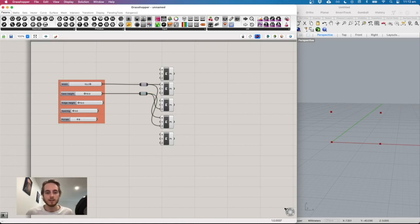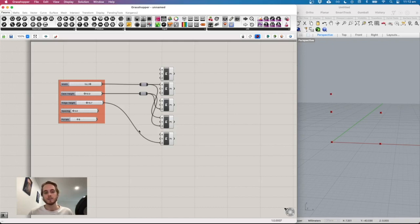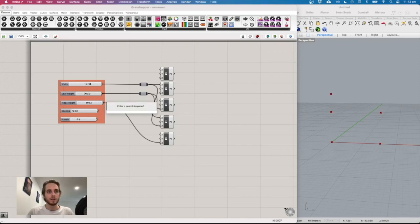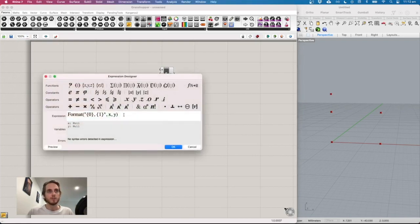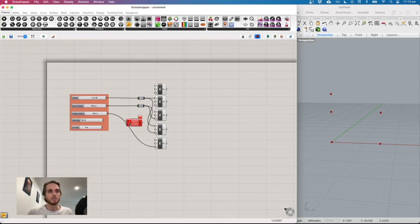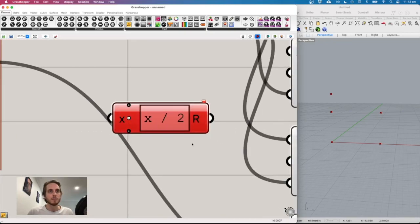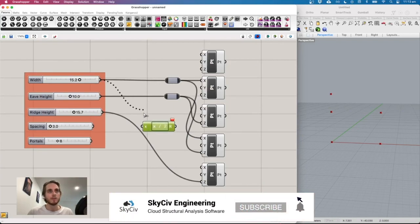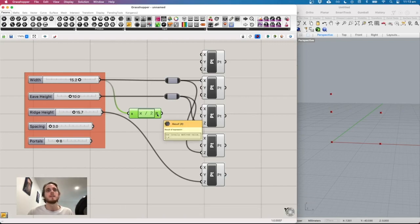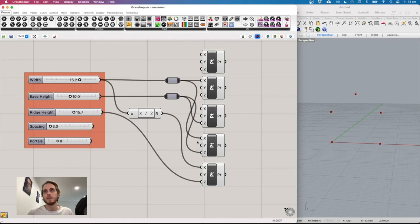The last point is the ridge. Take ridge height into Z and drag it up. For the X position we need the half span, so use an 'expression' component — type 'x/2' to divide the width by two. Remove the Y output since we don't need it. Connect width into the expression and it outputs 7.6 when width is 15.2, which is correct.